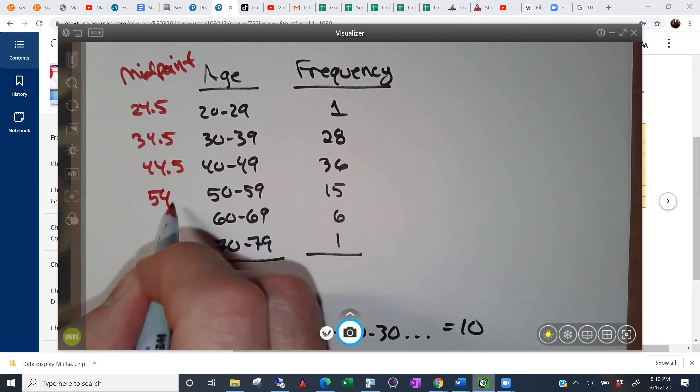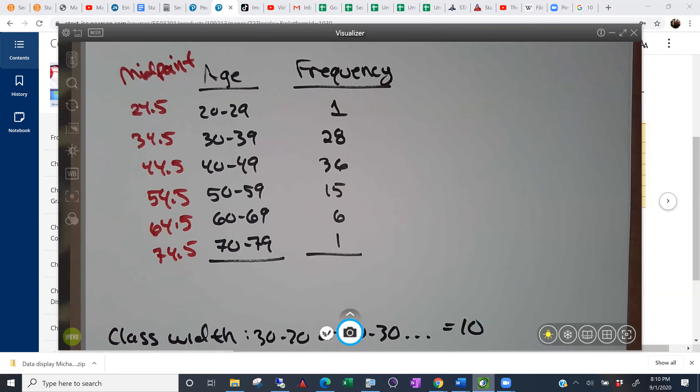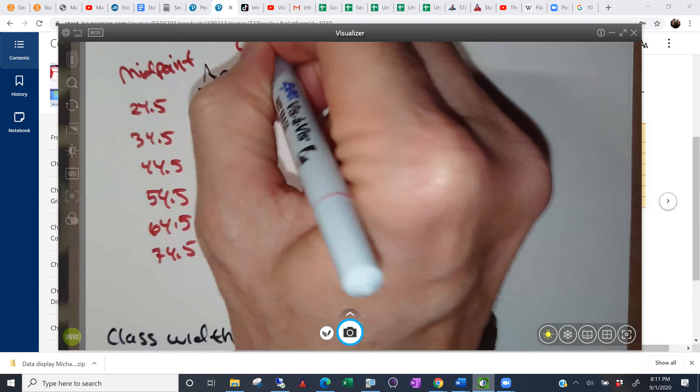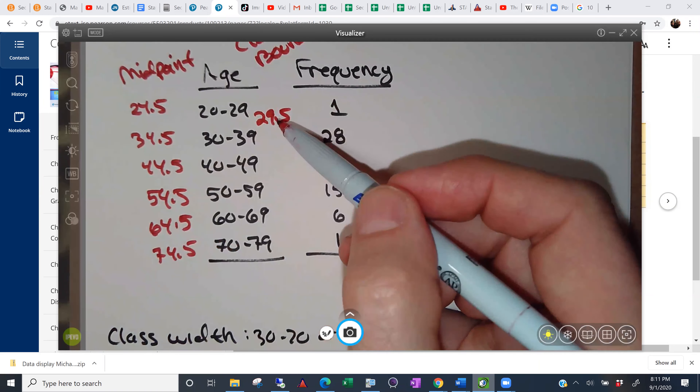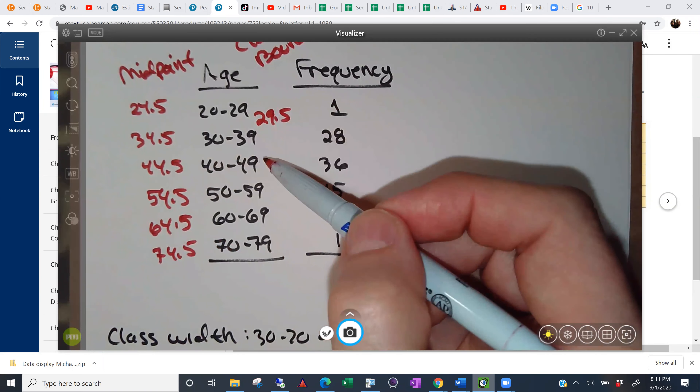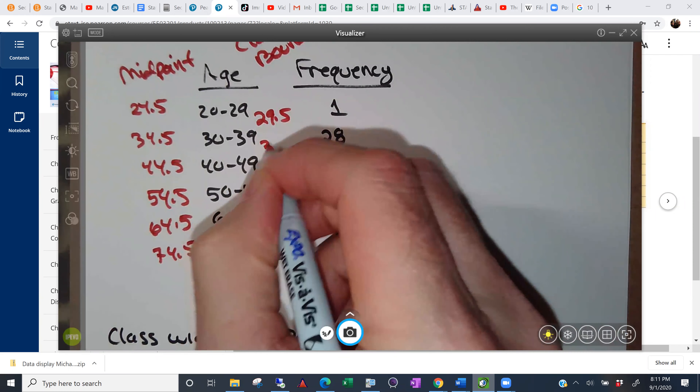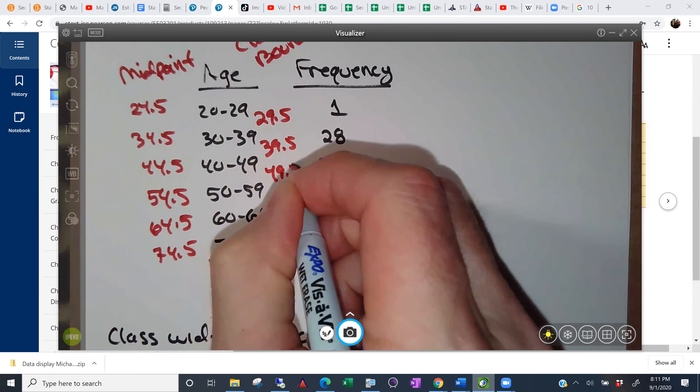We've also got something a little different, which is the class boundary. That's where you say, okay, you're either in this class or in this one. The class boundary is the point right in the middle that says here's the cutoff. If you're age 29.5 or more, you go into this class; less than that, you're in the lower class. The next boundaries would be 39.5, 49.5, and so on.